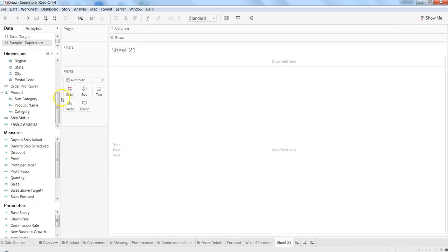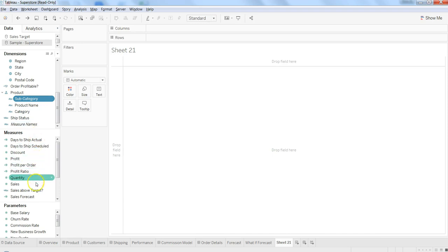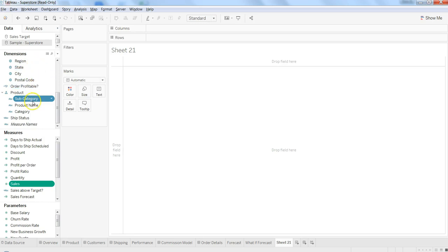Let's try with that first. Select, for example, product subcategory as it has good number of values, and let's select sales.